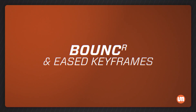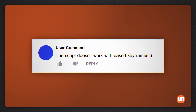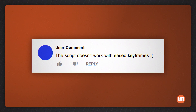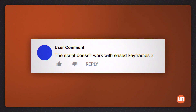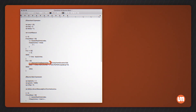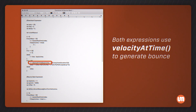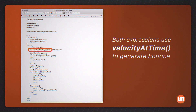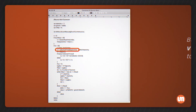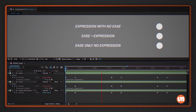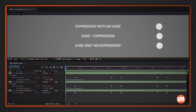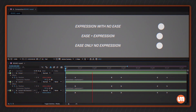One issue that some users have brought up is that the expression doesn't work with eased keyframes, and I wanted to briefly explain this. The expression uses the velocity at time function to generate the bounce. Using eased keyframes doesn't give the expression much to work with. In this example, you can see that even when it eases to a stop, it still has a tiny bit of bounce. This isn't a bug — it's just the way the expression works.